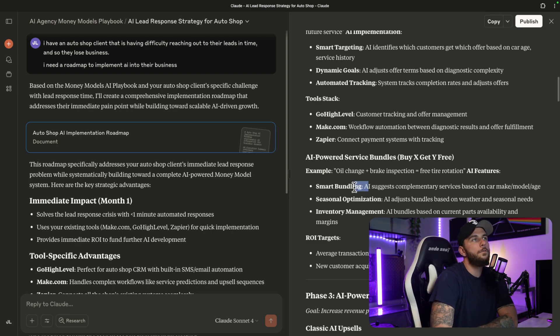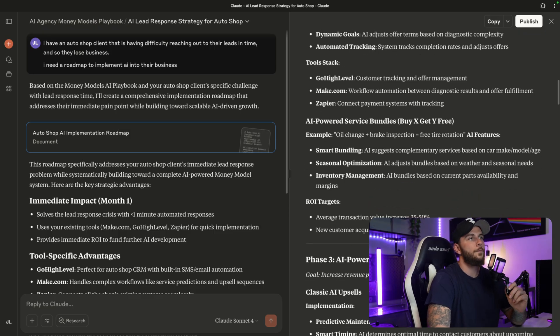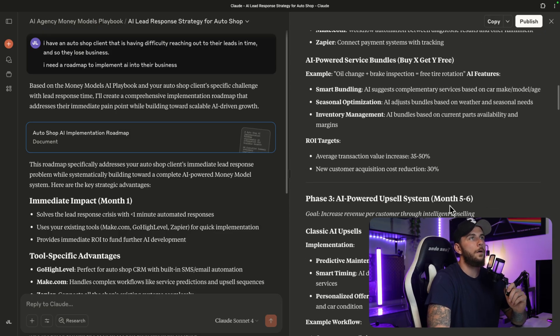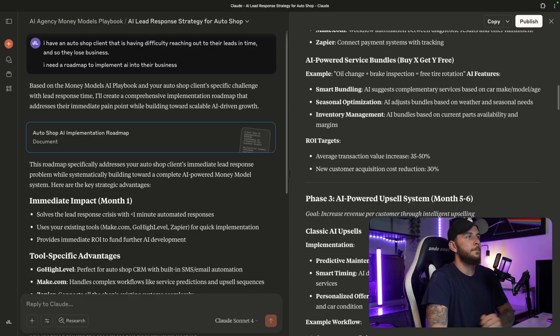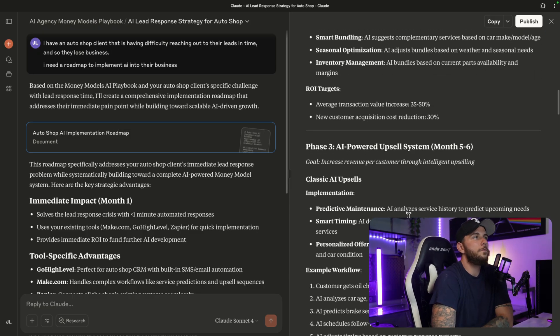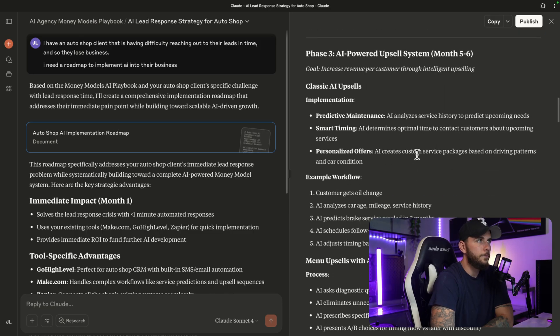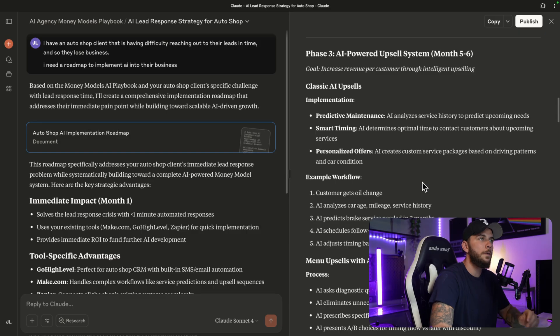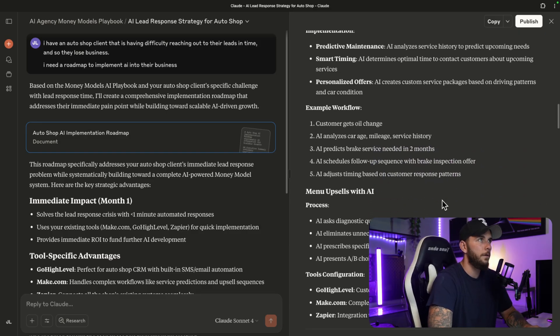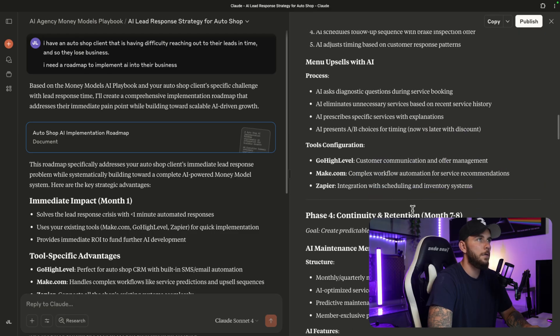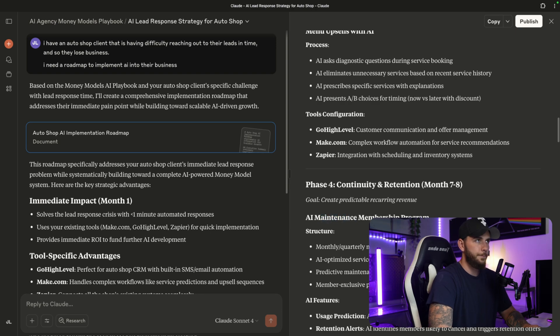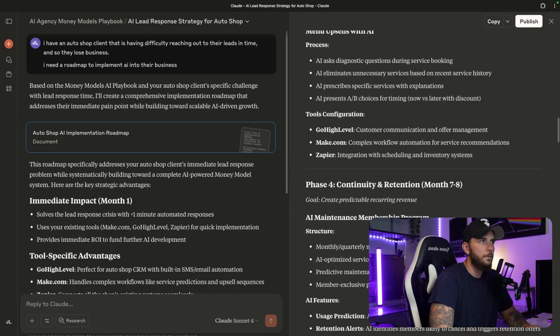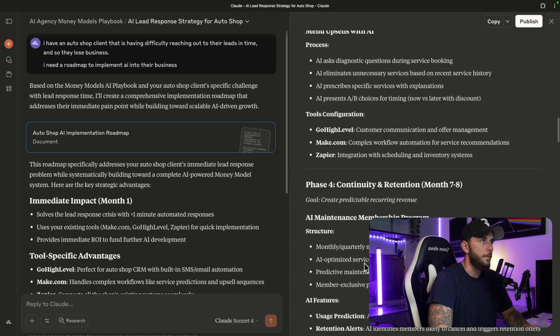We can use AI to do smart bundling, seasonal optimization, and inventory management. Phase Three: AI-powered upsell system - increase revenue per customer through intelligent upselling. This is just an example of the AI using Hormozi's book along with our AI offer to give us something to work with. You know, it's not going to be perfect, but it's going to give us a pretty good roadmap on what to work on with our client. Menu upsells, continuity and retention - this is also something from his book. Maintenance membership program, monthly/quarterly membership with included services. Service scheduling based on usage patterns - so it's using AI to see when people have had their maintenance done and it's going to actually remind them to come back in for their next maintenance.